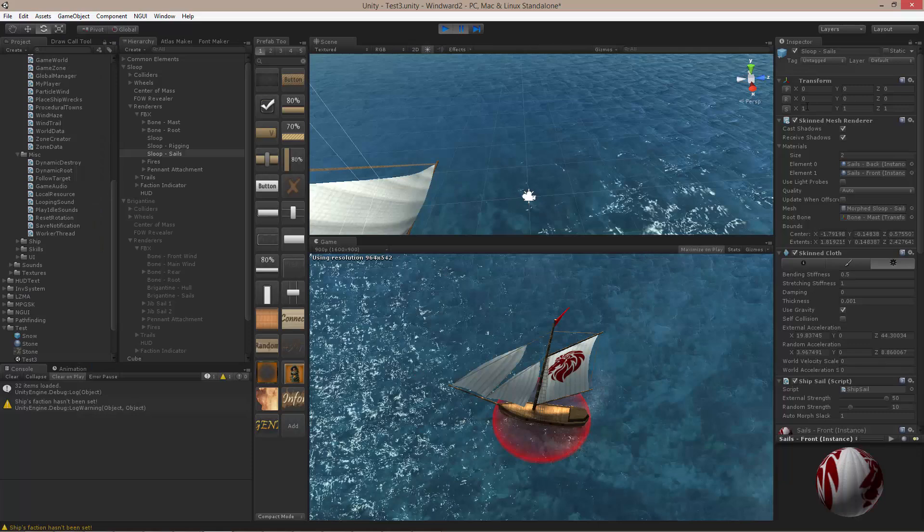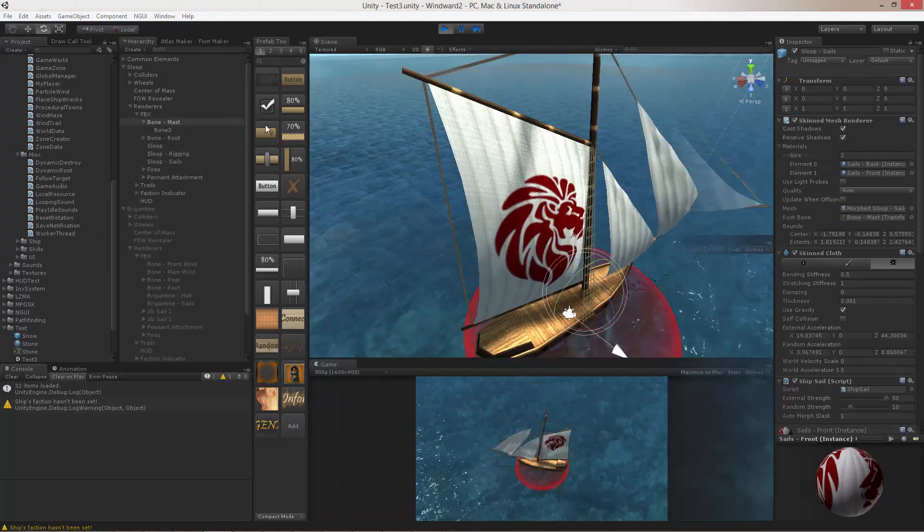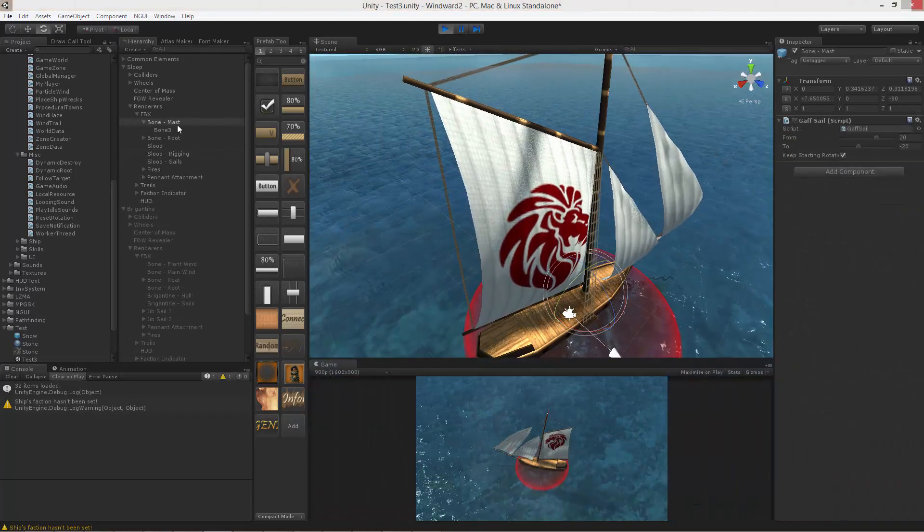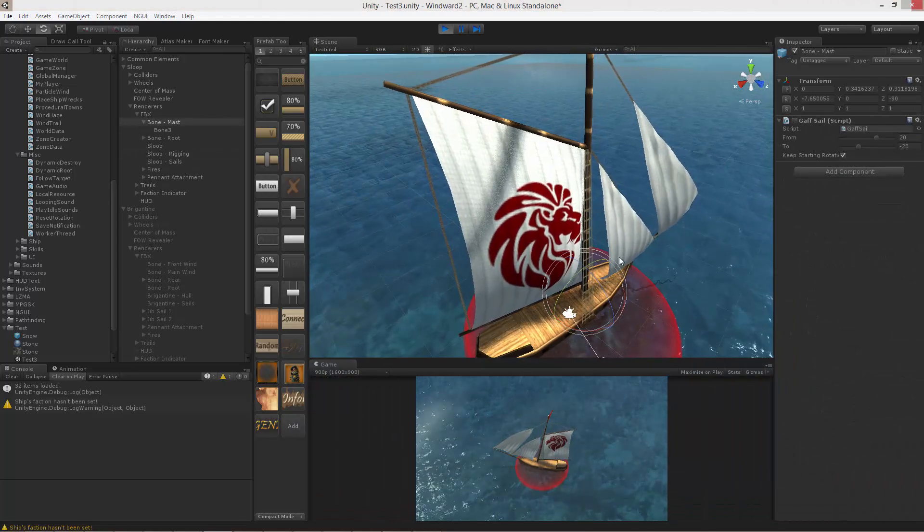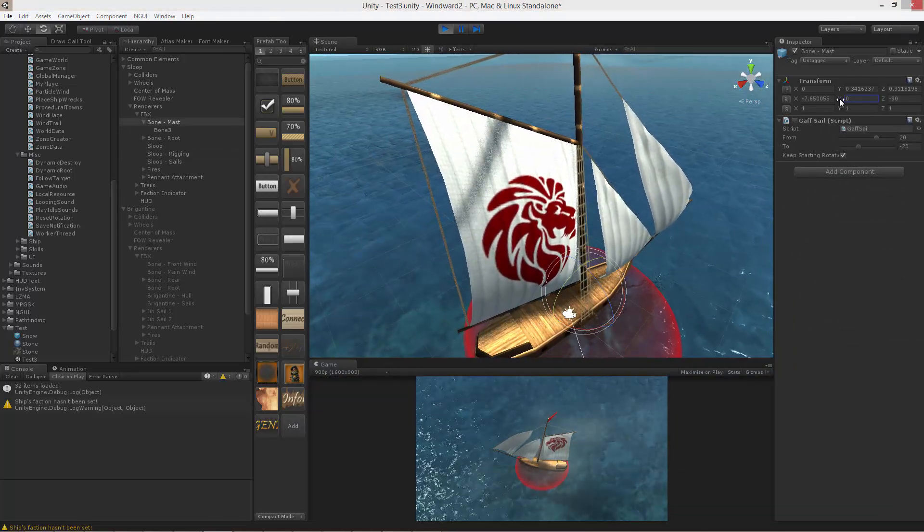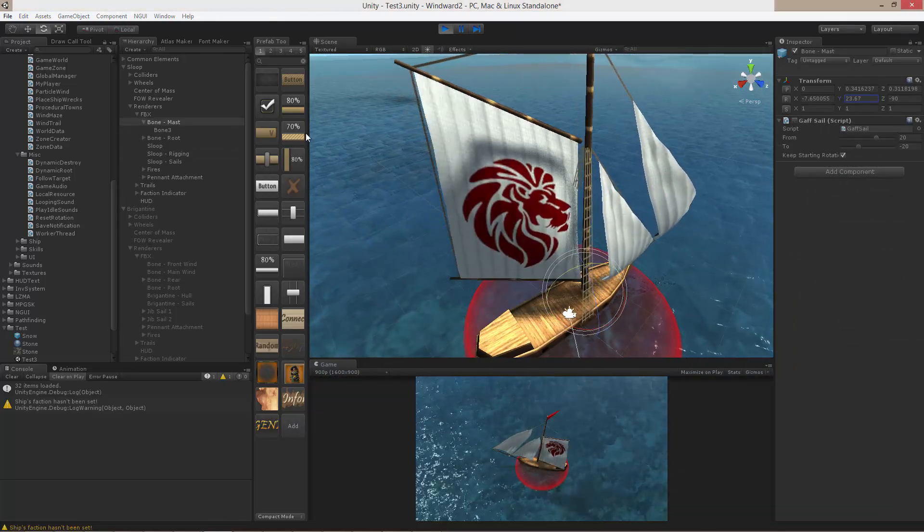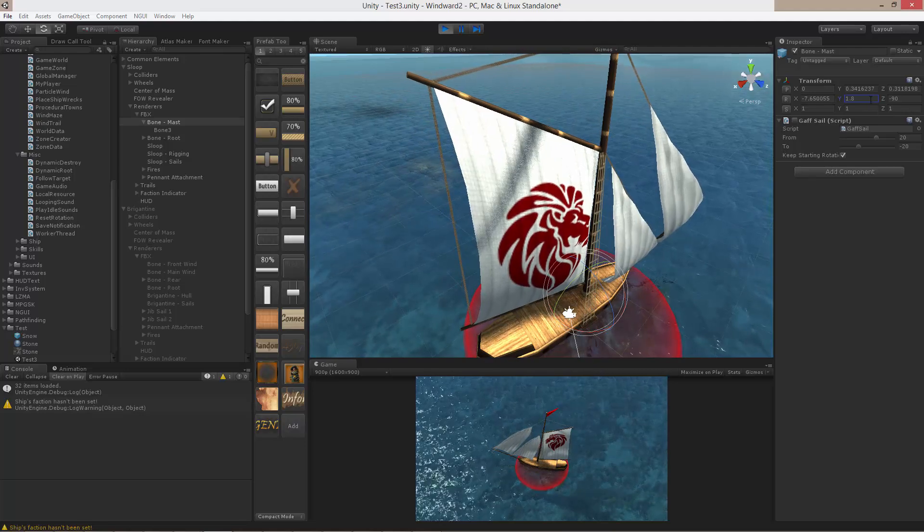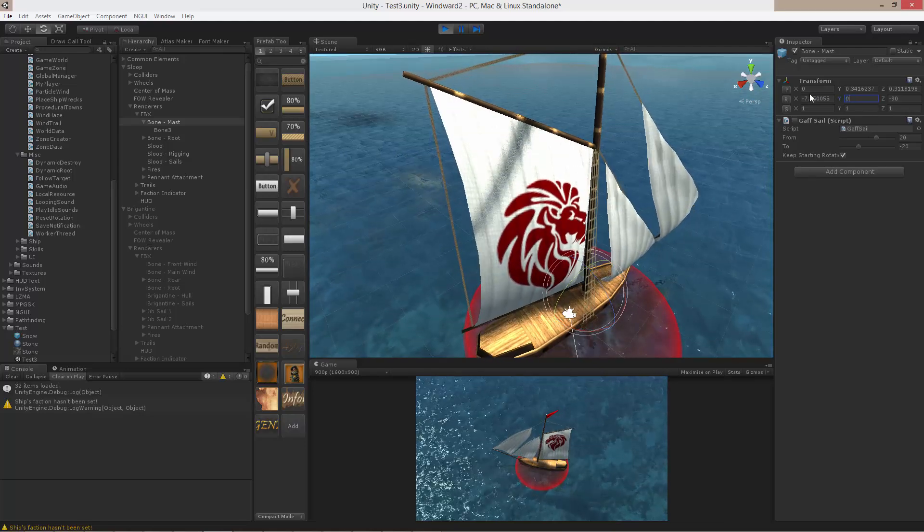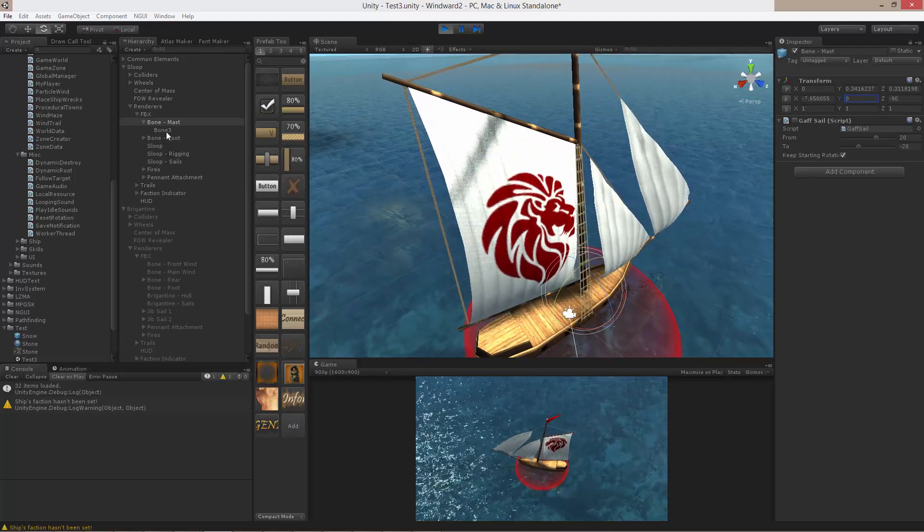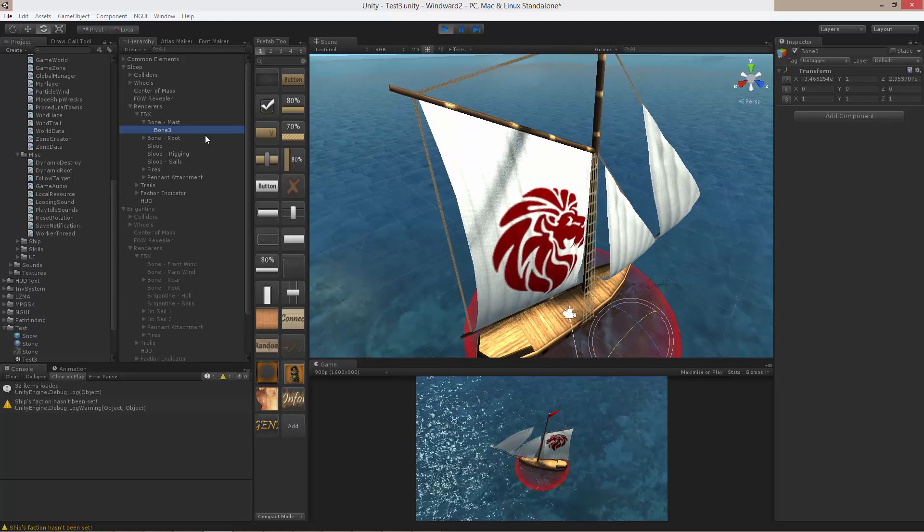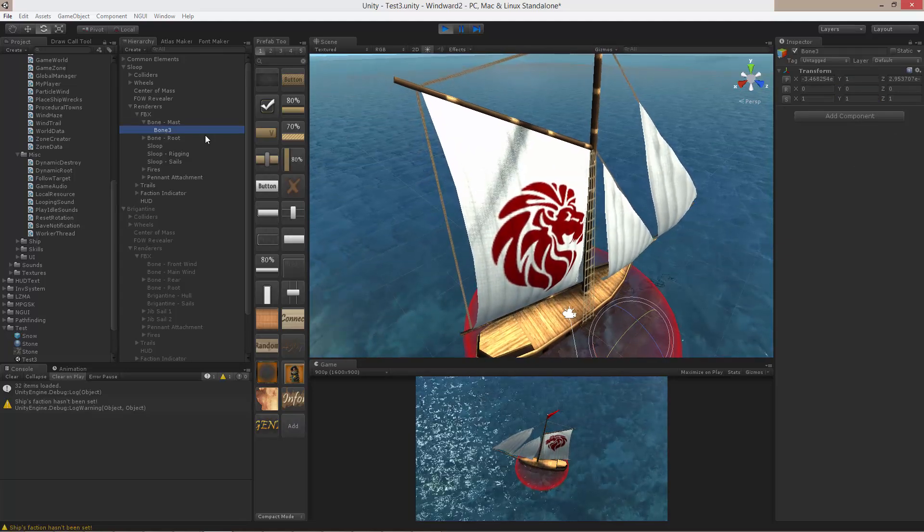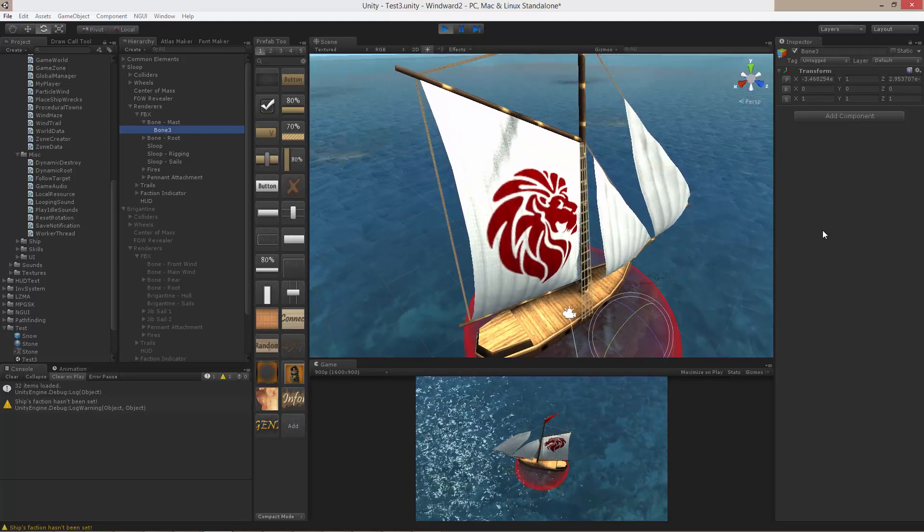Well, let's have a look at the actual structure. So here is the bone I was looking at earlier. This bone controls the rotation of the mast. The bone underneath it is new, however. It was created by the script.